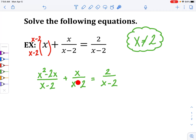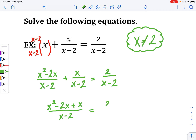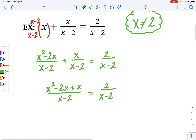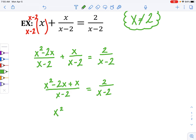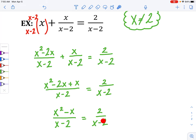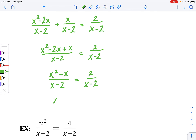Notice the left side has a common denominator, so I can put this as one big fraction. I'll have x squared minus 2x plus x all over my common denominator. Combining like terms, negative 2x plus x gives me x squared minus x all over x minus 2. Notice now that I have the common denominator on both sides with one fraction on each, so I can eliminate the denominator and set the numerators equal to each other.